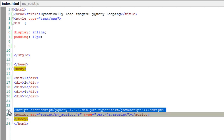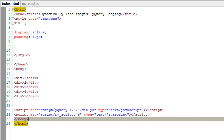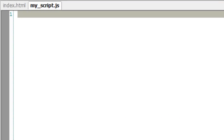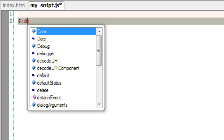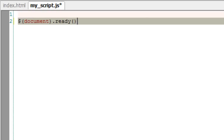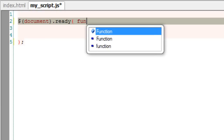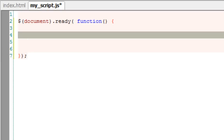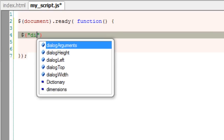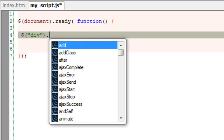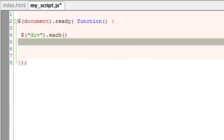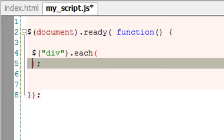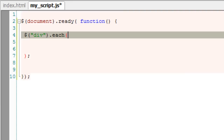Now let's start with the jQuery. We have included the jQuery library and our own 'my_script.js' which we are going to write here. Once the document is ready, we call an anonymous function. Inside that, we select the divs and call the 'each' method, because whatever we write inside the 'each' method must be applied to all the div elements present in our HTML document. Now, call an anonymous function.